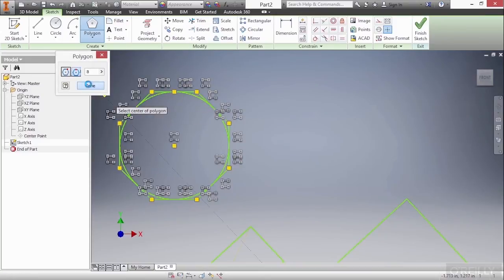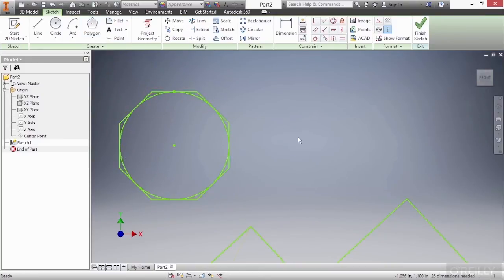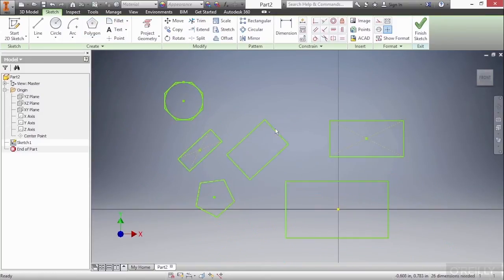None of these shapes have been properly defined around the origin — they're just showing you how the tools are utilized. We really need to put dimensions on here and make some sense out of this. We'll be doing that at a later time, but for now this is just how the rectangle and polygon commands work.